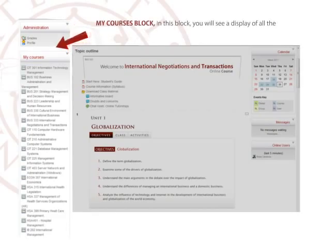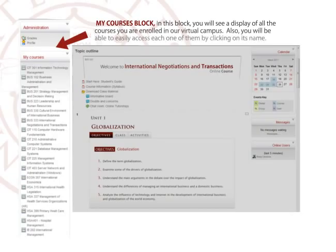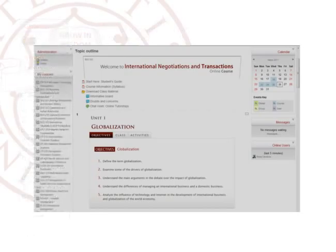My Courses block. In this block you will see a display of all the courses you enroll in on our virtual campus. Also, you will be able to easily access each one of them by clicking on its name.